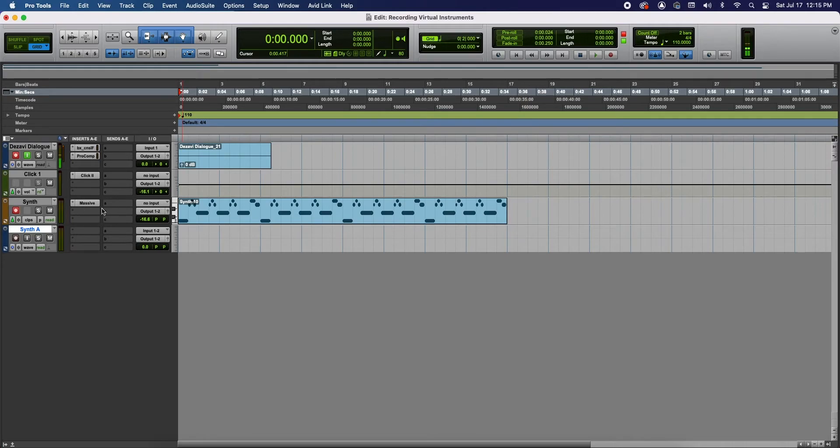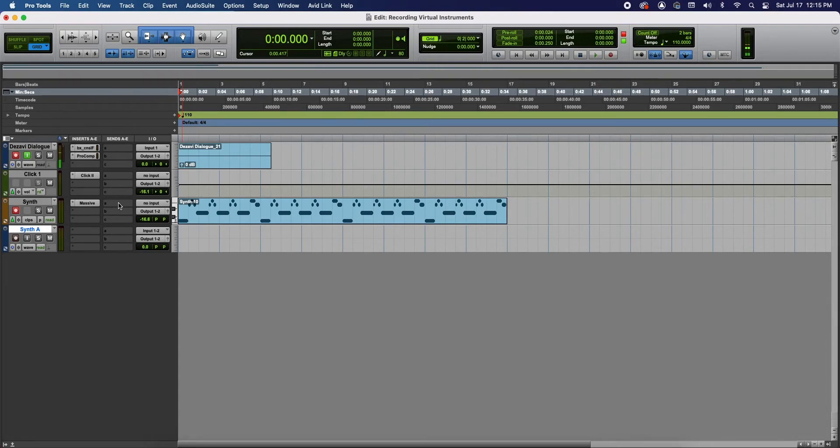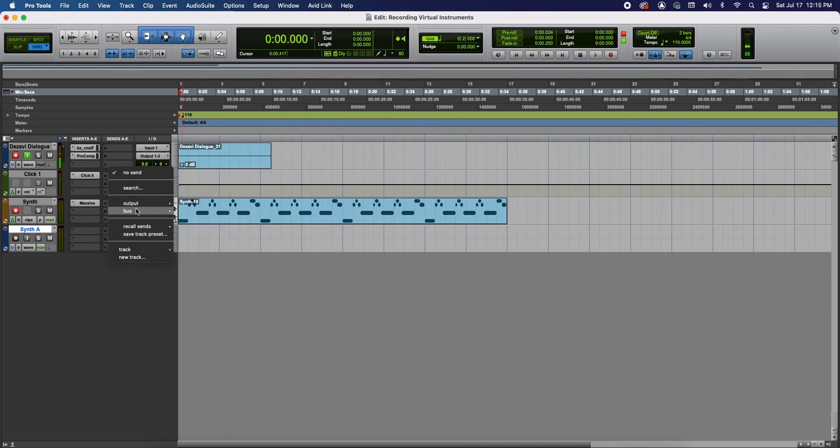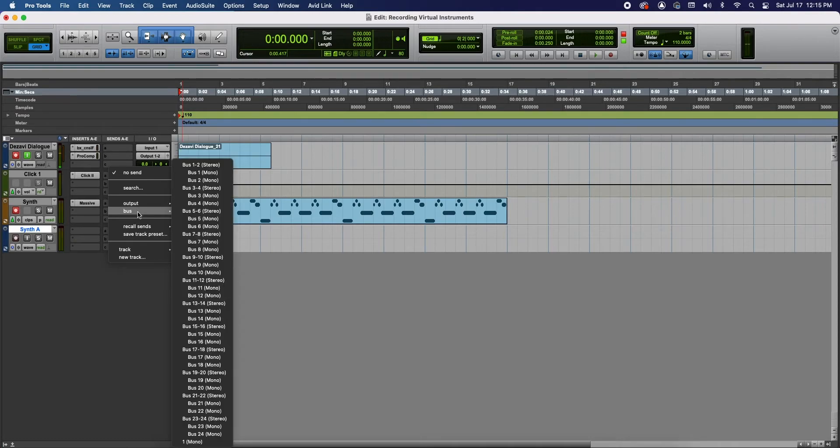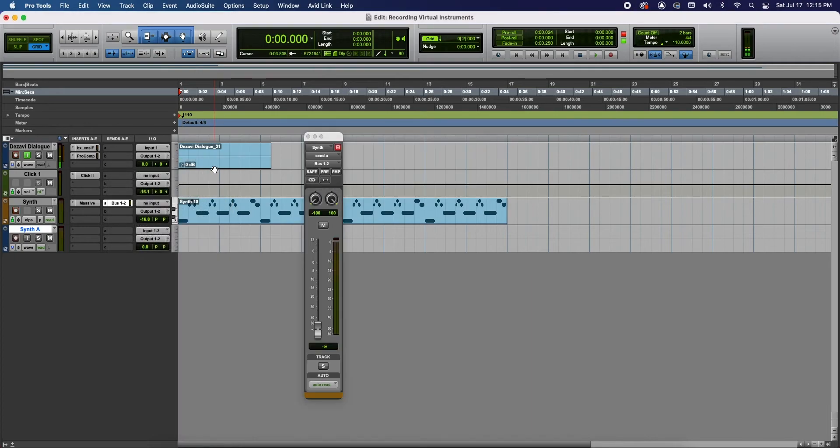The goal here is to route the instrument track audio into the synth audio track. To do that, we're going to go into the synth for the synth instrument track and we're going to click on the slot. And we're going to go to Bus. We're going to select Bus 1 and 2 stereo because it is a stereo track. And select it. Turn up the volume.